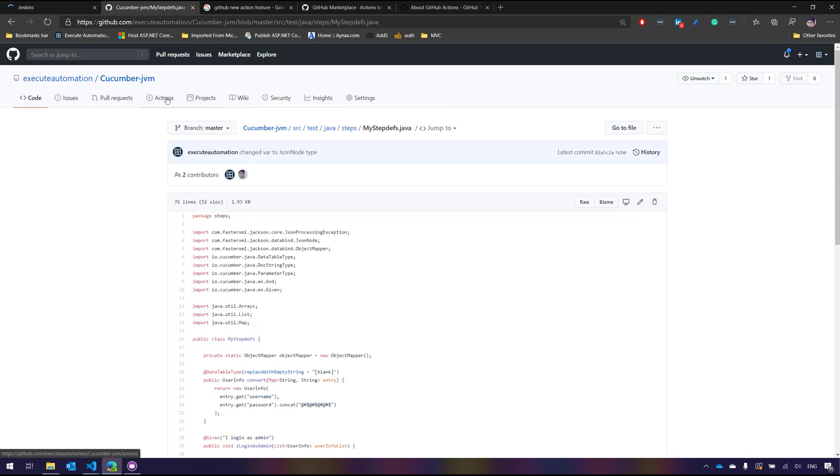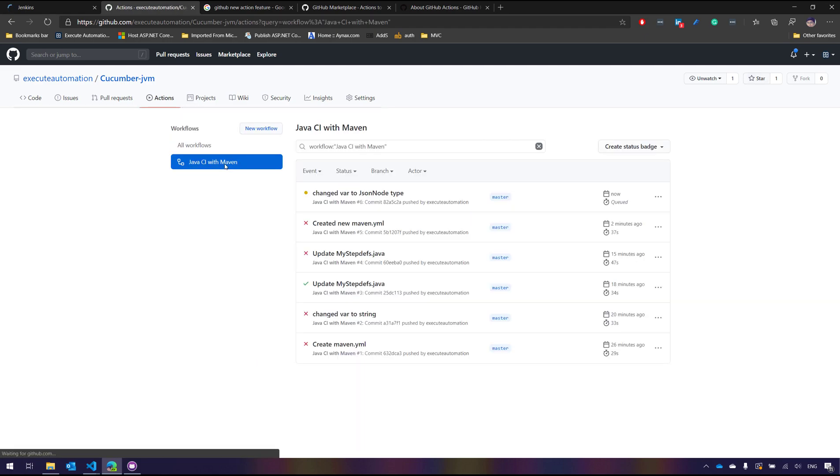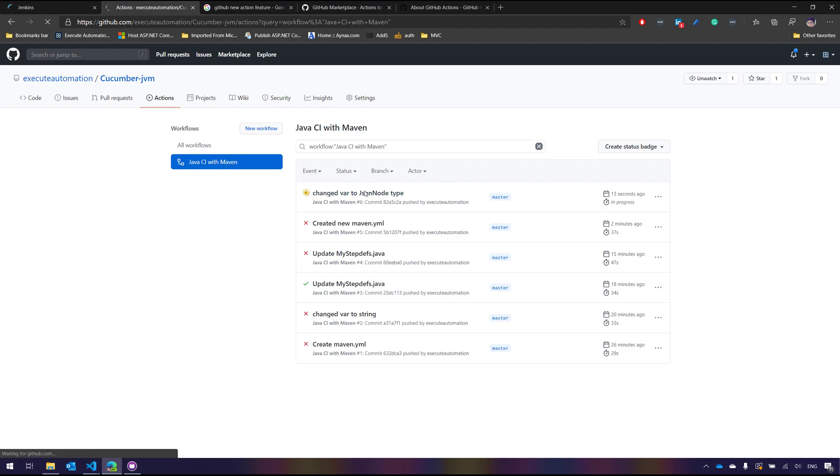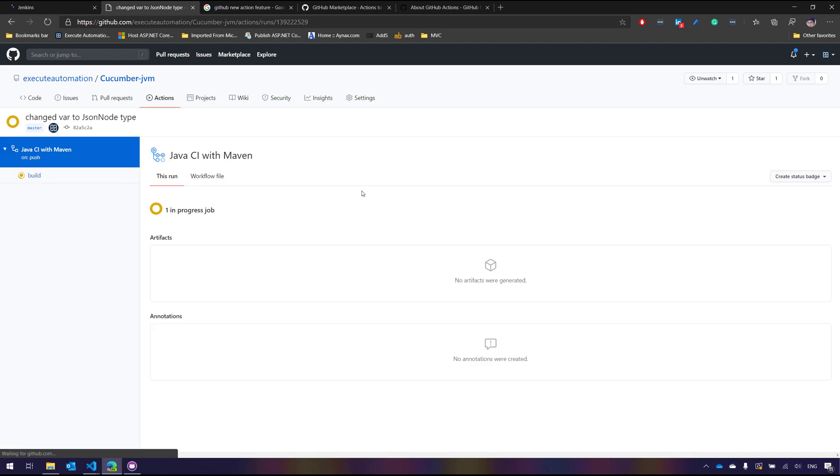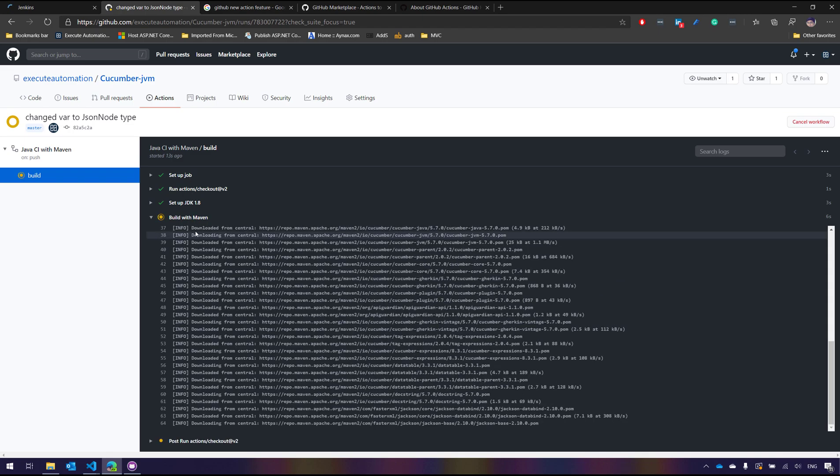So once it is committed, now you can go to the Actions. You can see that automatically with the CI with Maven it will run the build for us. Now it's queued and now it's again executing for you. It's all good.